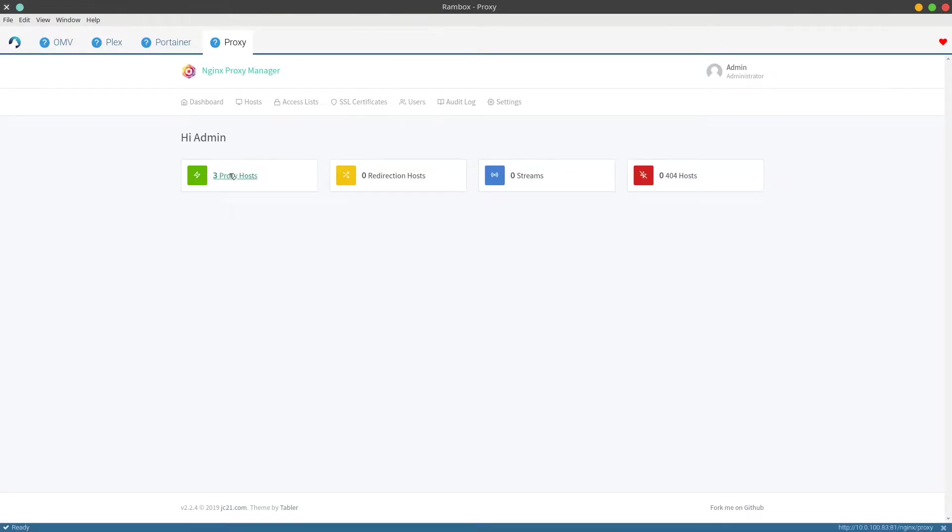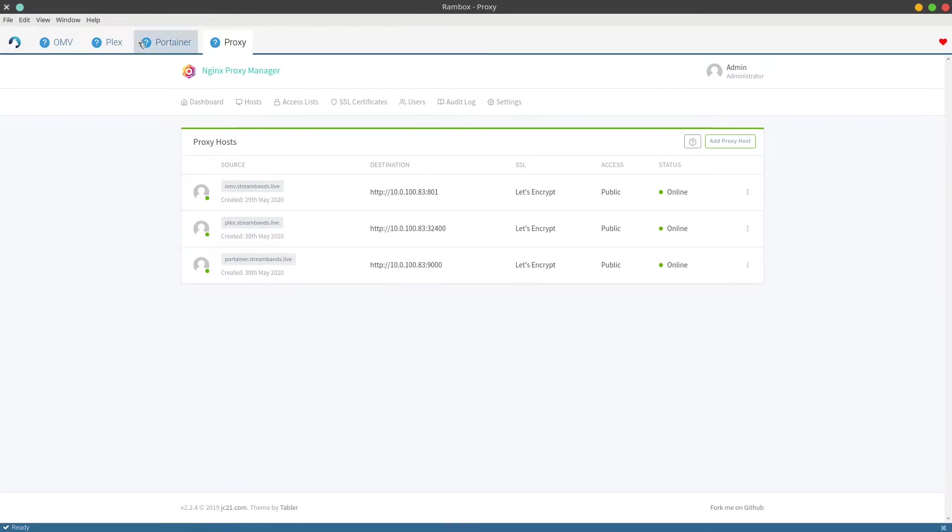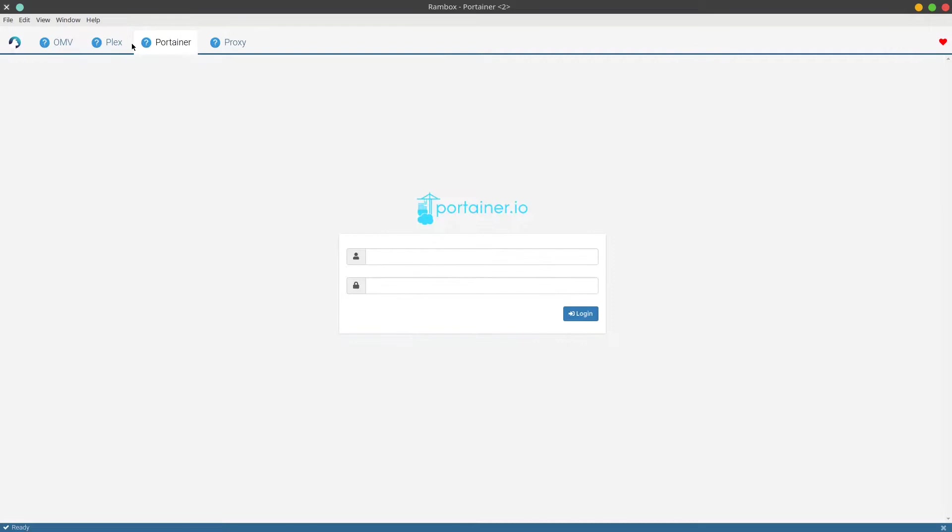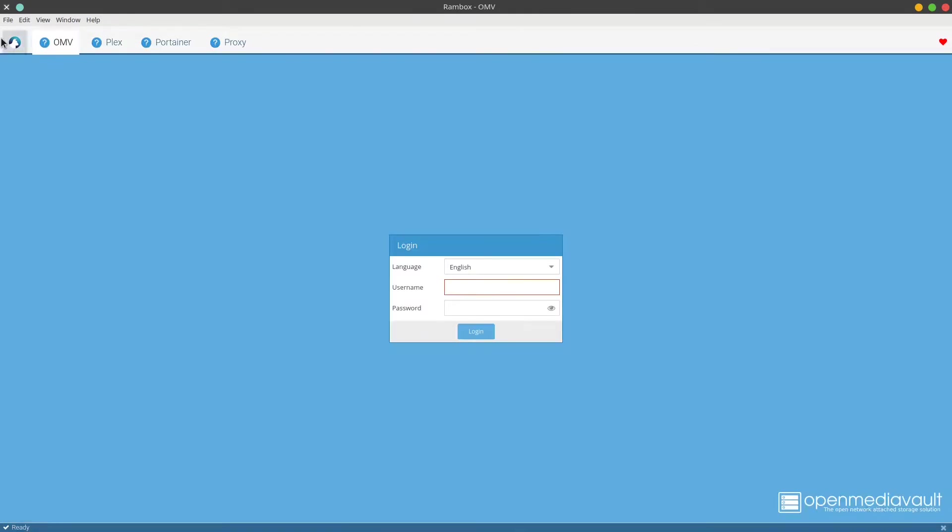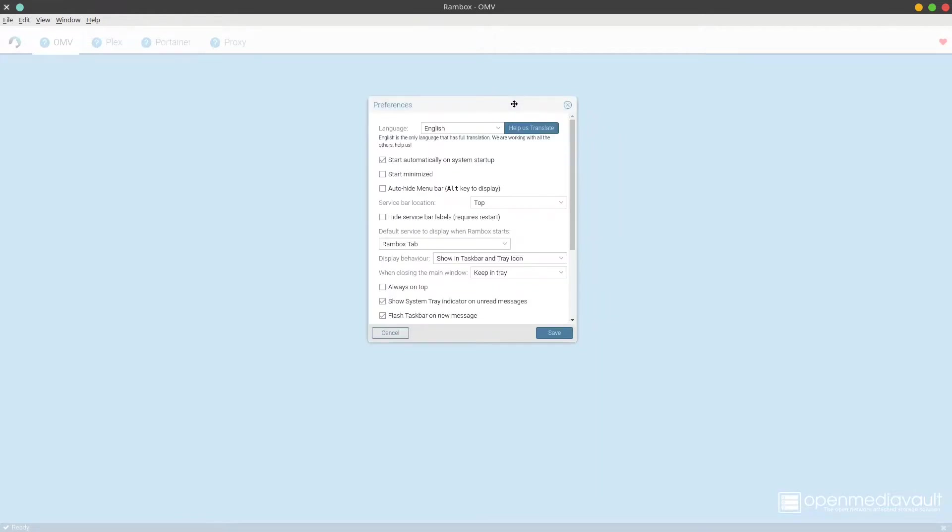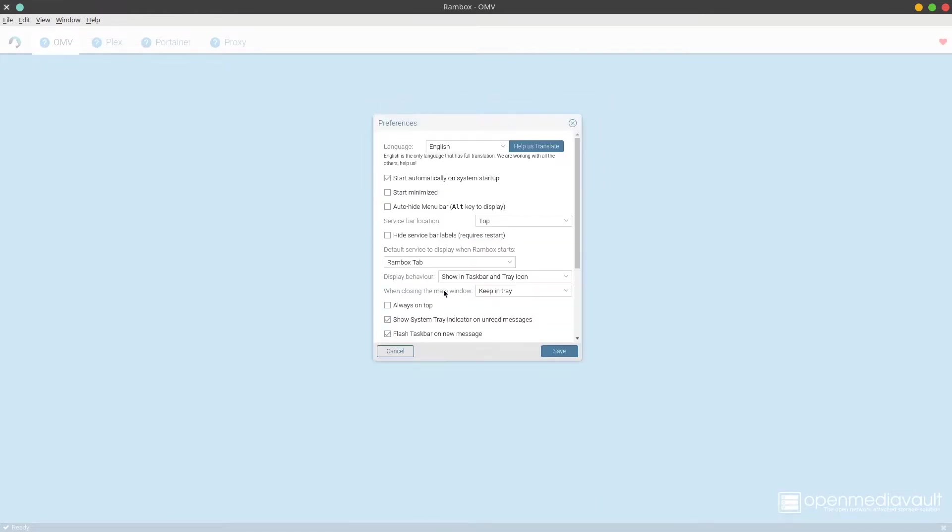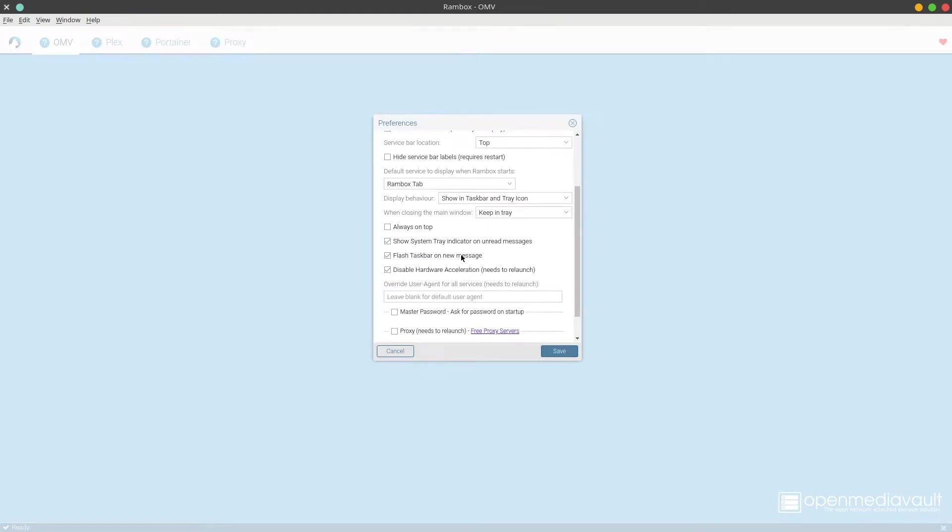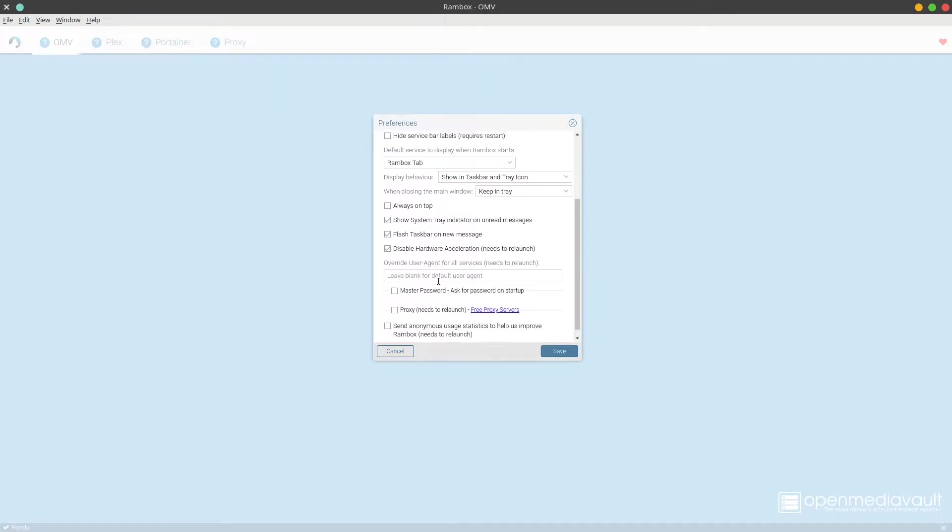While I'm at it, I'll go ahead and add the management interface for Nginx reverse proxy manager so you can see what it's going to look like if you're just adding a local service that hasn't been port forwarded. You're just forwarding the web interface ports to your reverse proxy and they'll work by default with Rambox.